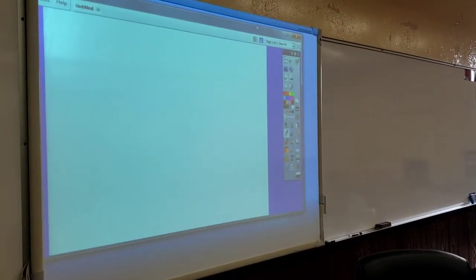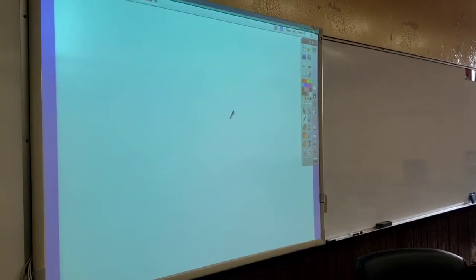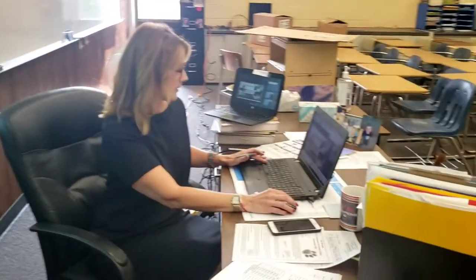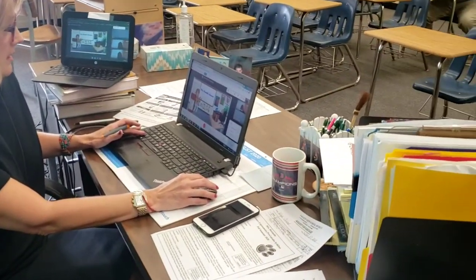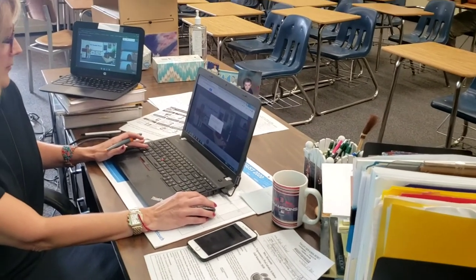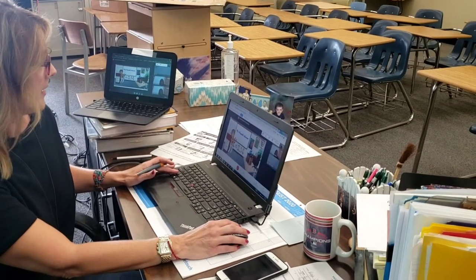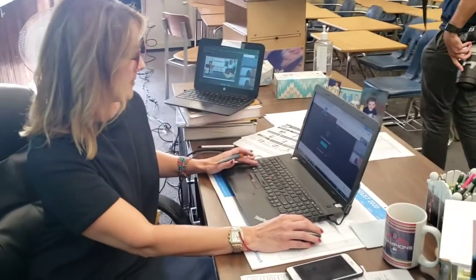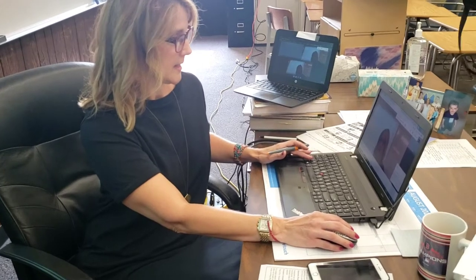I'm going to make it full screen. Then I can share that with my students. I'm going to come back here, stop presenting my classroom, and they can see me again.